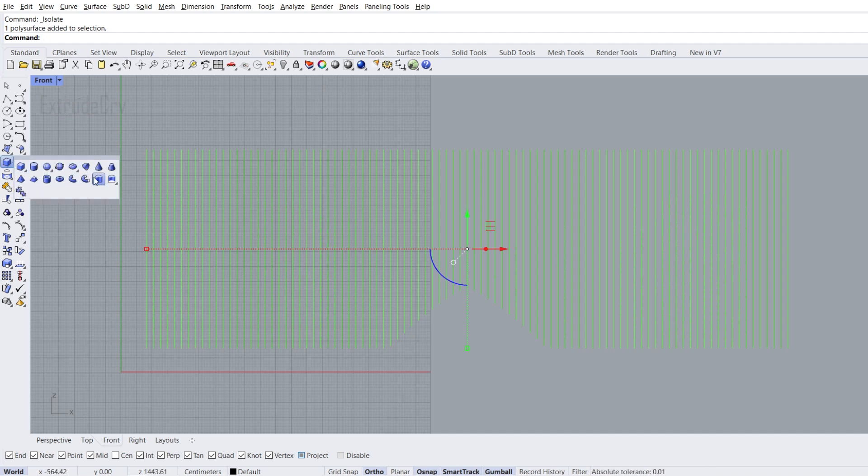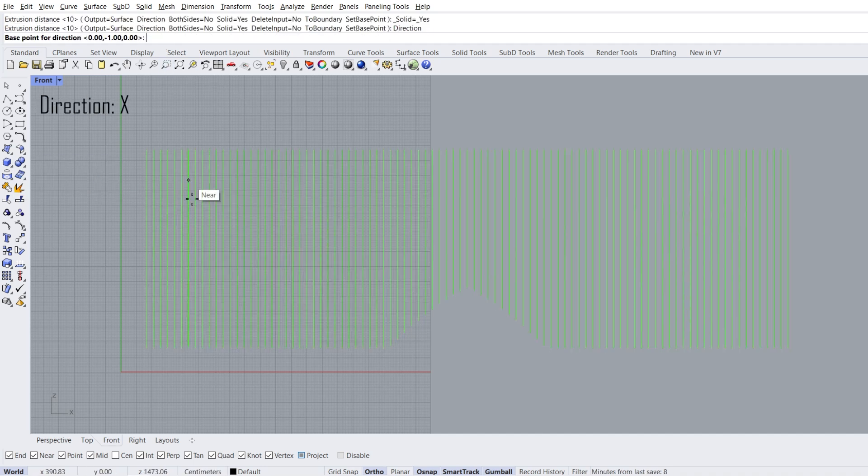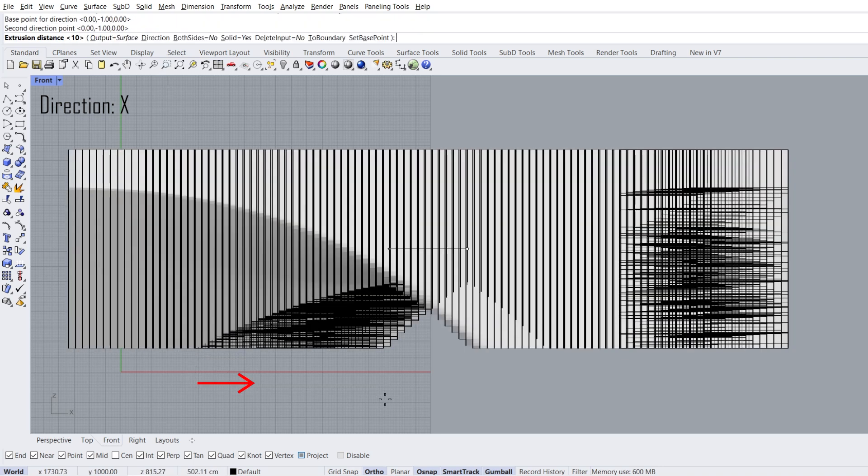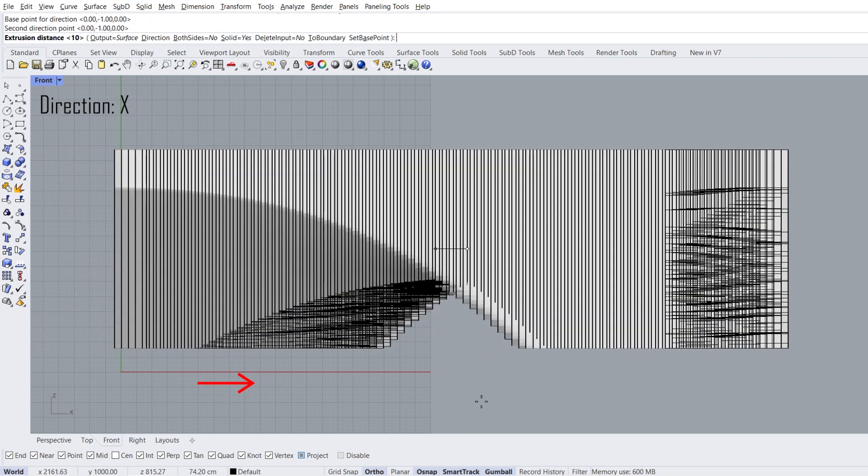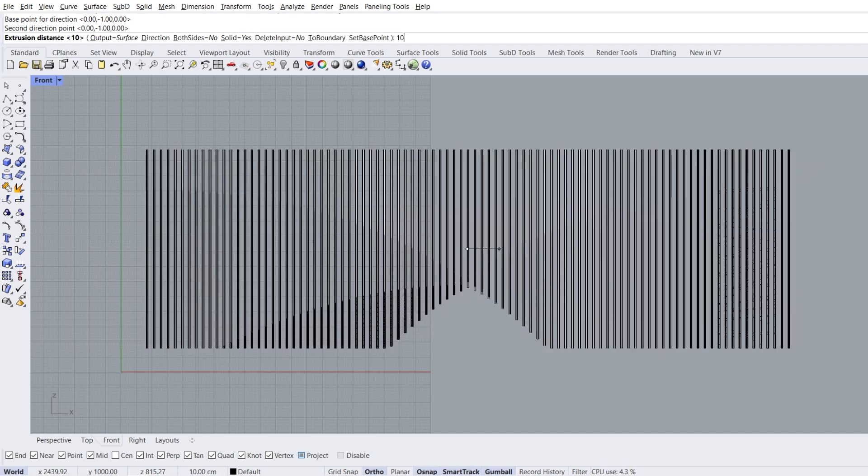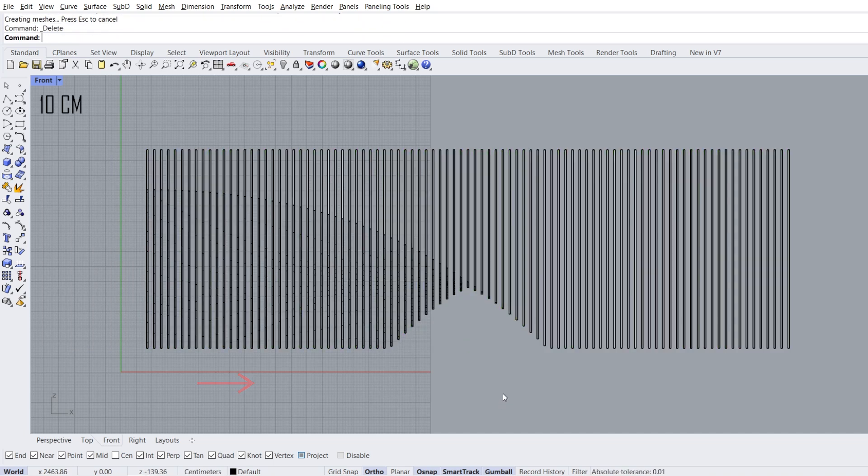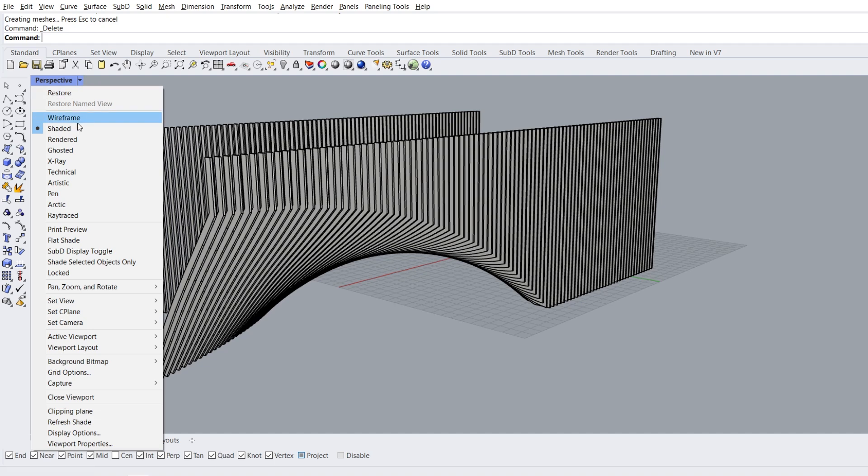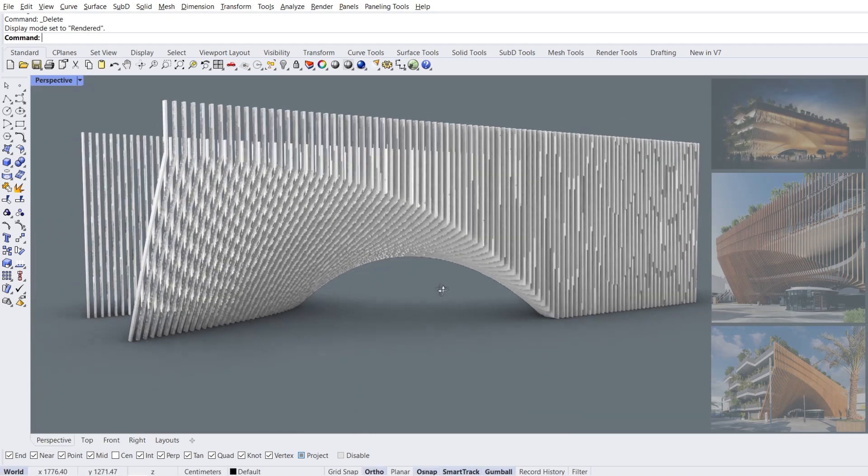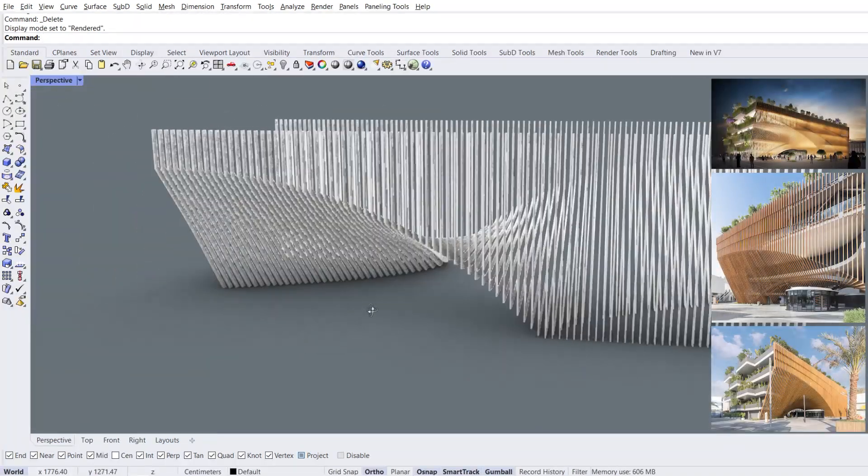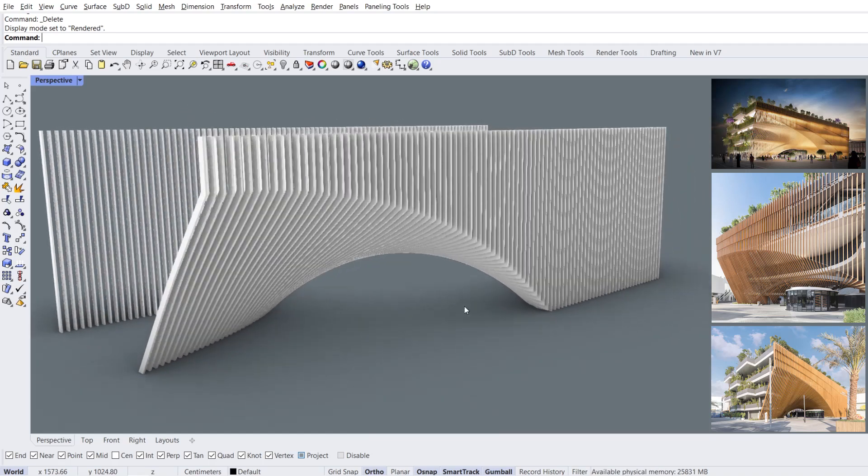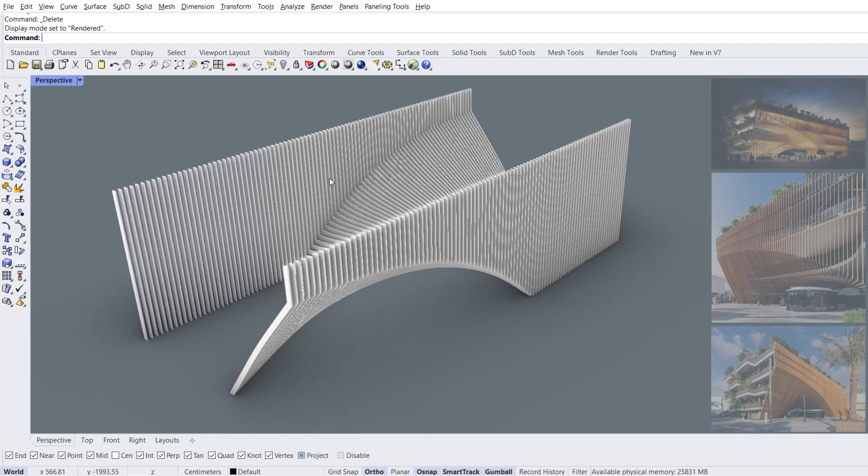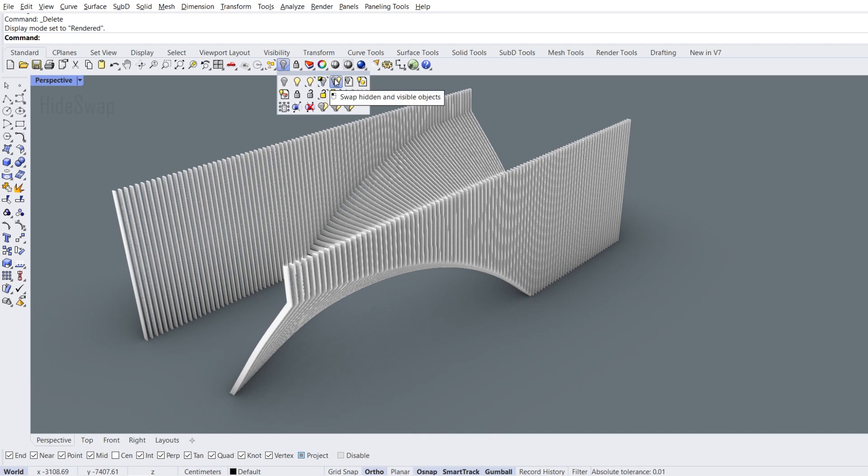Extrude contours. Direction, base point for direction, second direction point. Extrusion distance, 10, enter to the right. Delete selected contours. Perspective view, rendered mode. Hide swap.